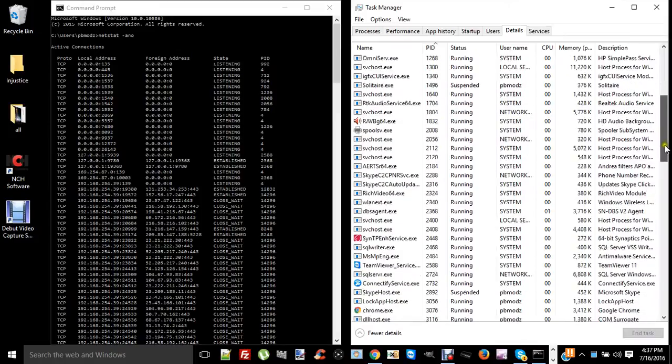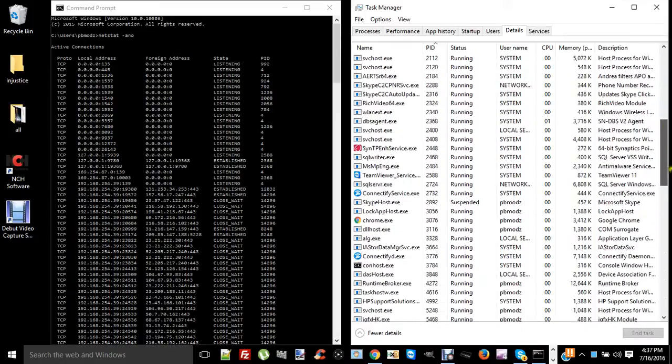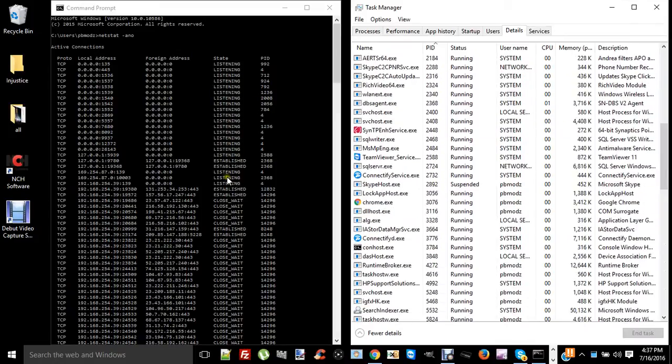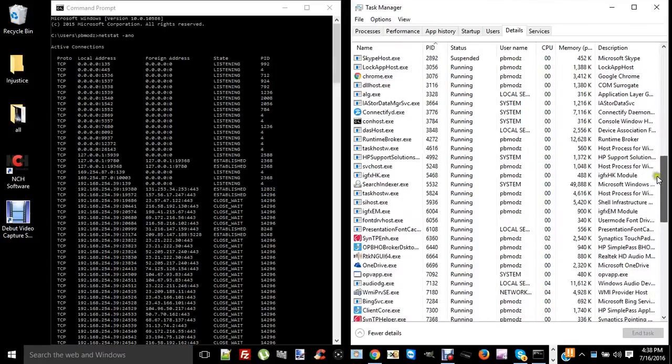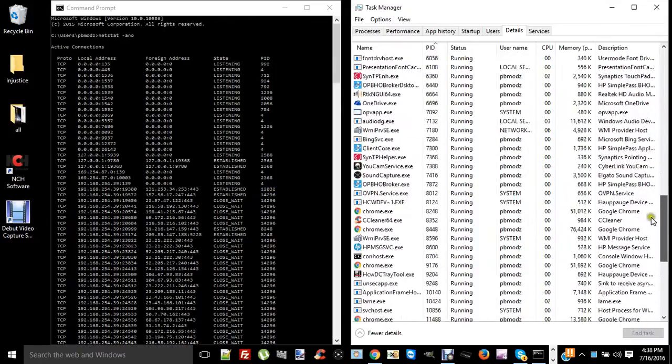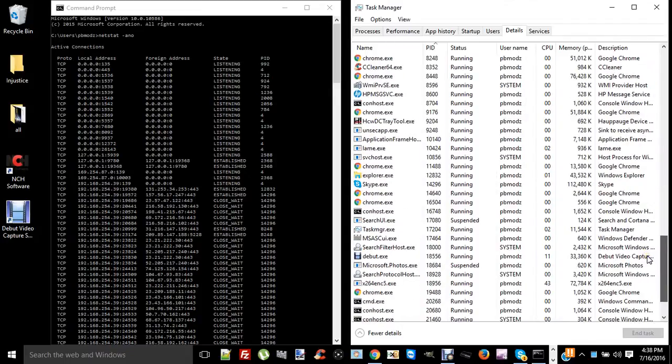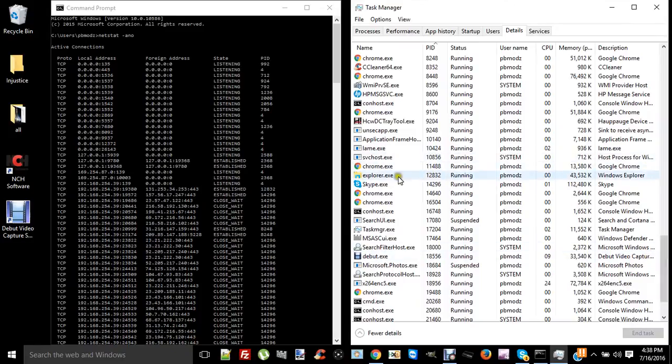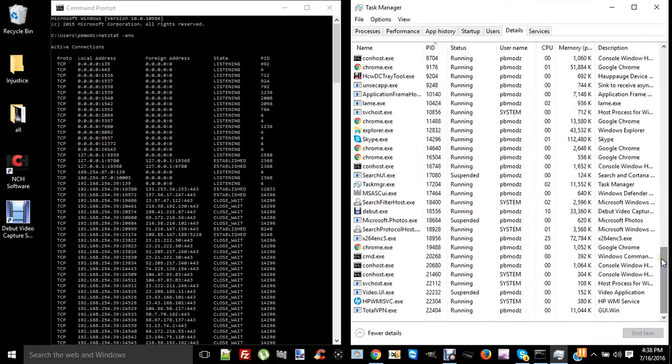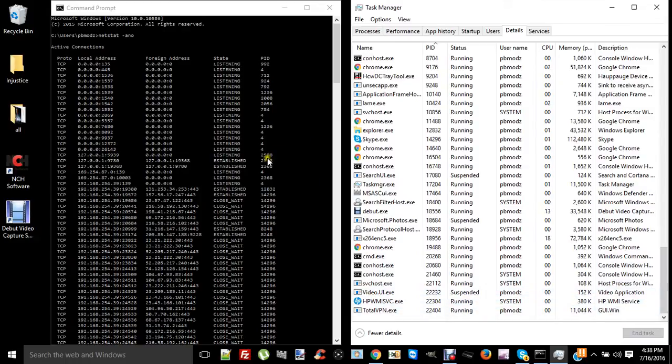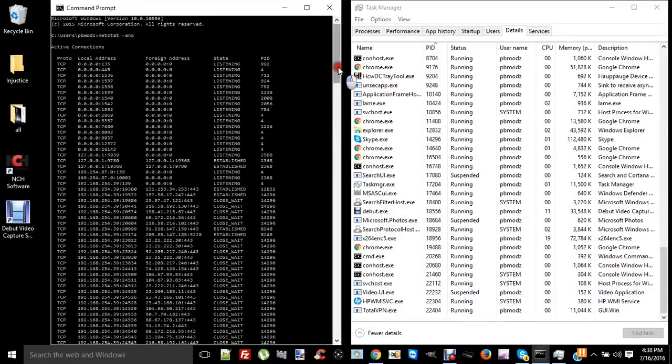So you can look over here and look at, say, like 12832. So you'd scroll down, find 12832. Where are you at? Right here. And that's explorer.exe. 2368, I don't even see that in the list. Oh, it's listening anyway.